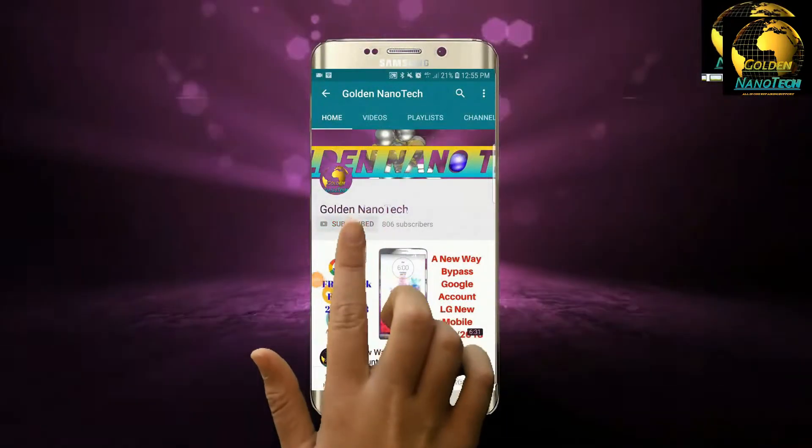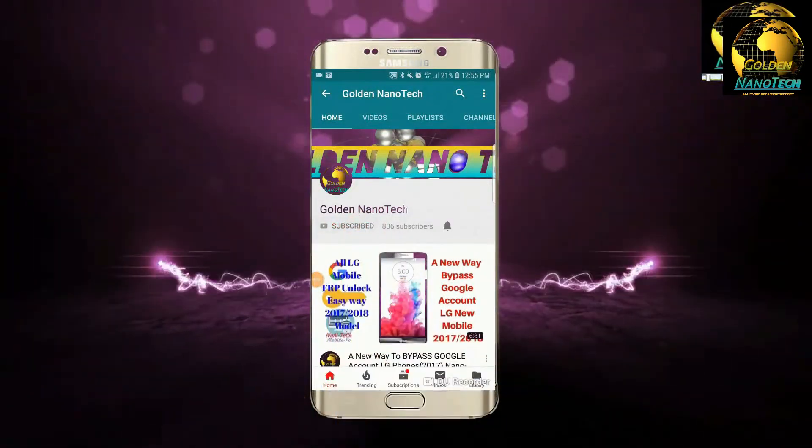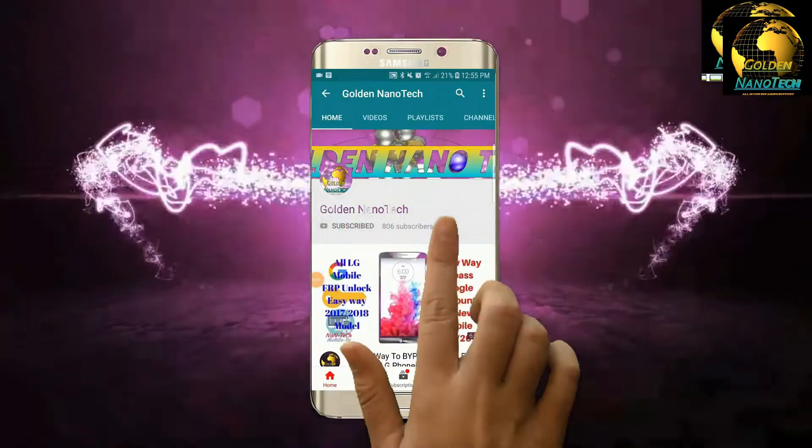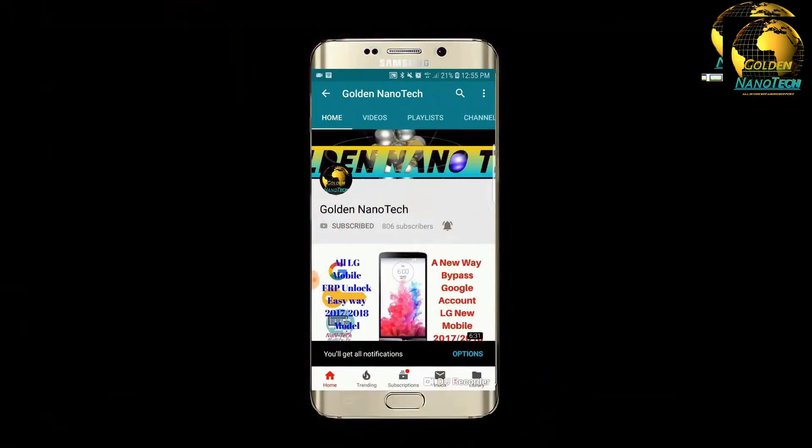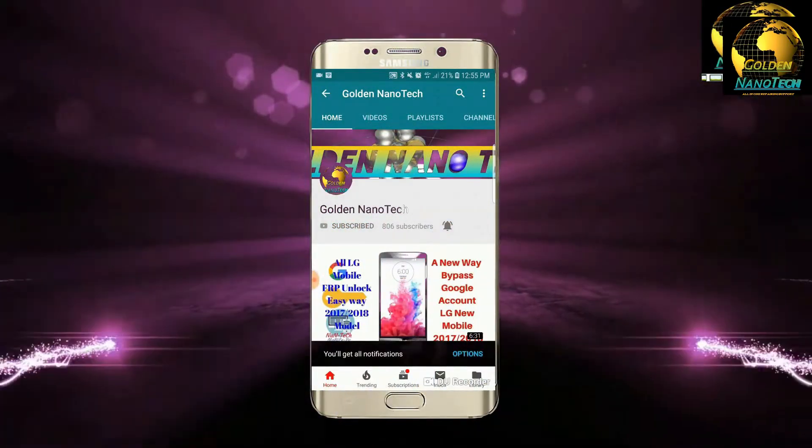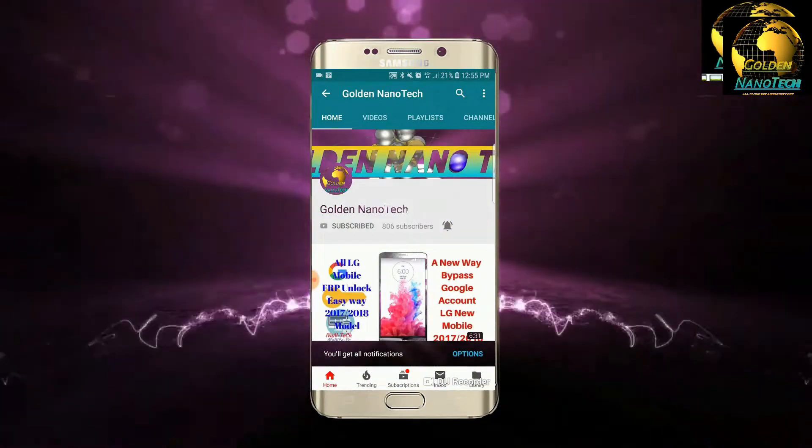Please guys subscribe my channel and hit the bell icon for new video notification. Thank you.